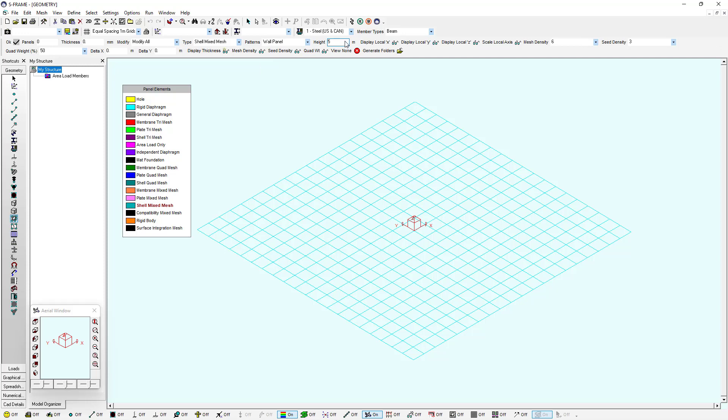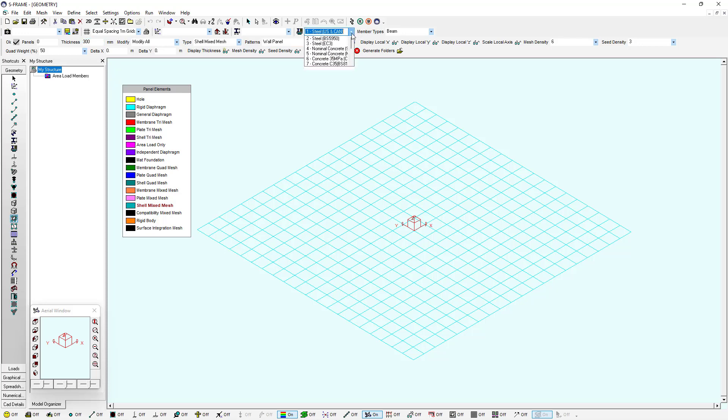I've entered a height of 5 meters. I can also enter details on the thickness, which I'll say is 300 millimeters, and also choose my material, which I'm going to choose as a concrete material.